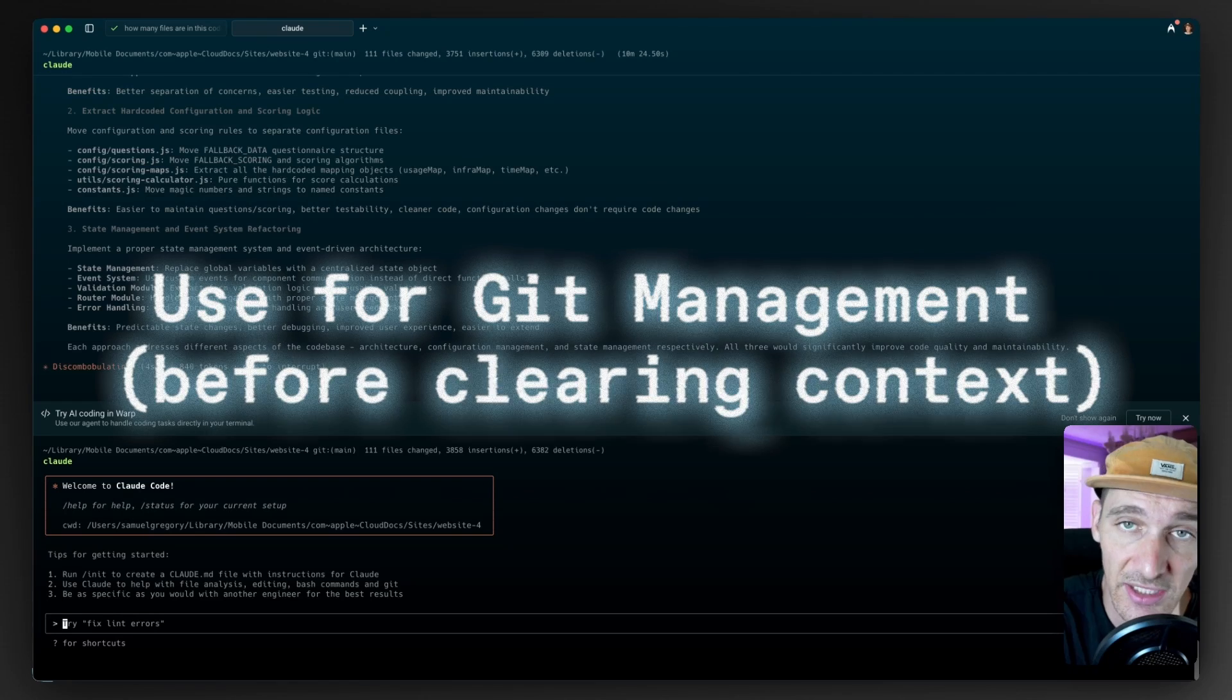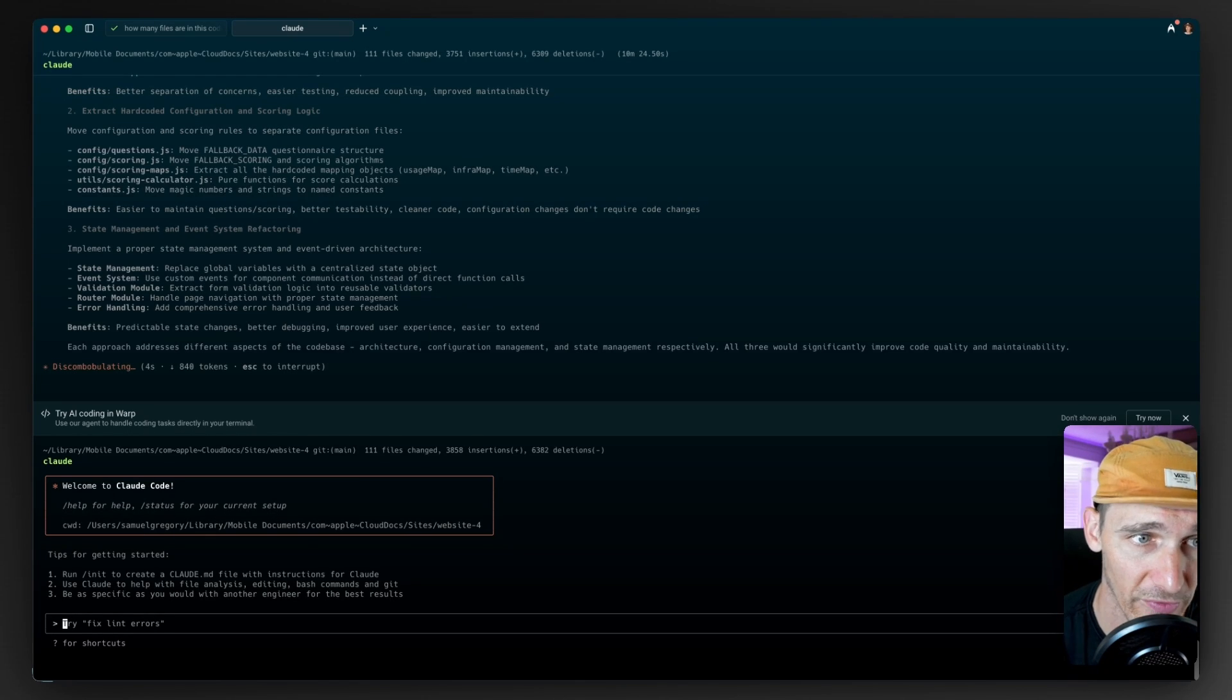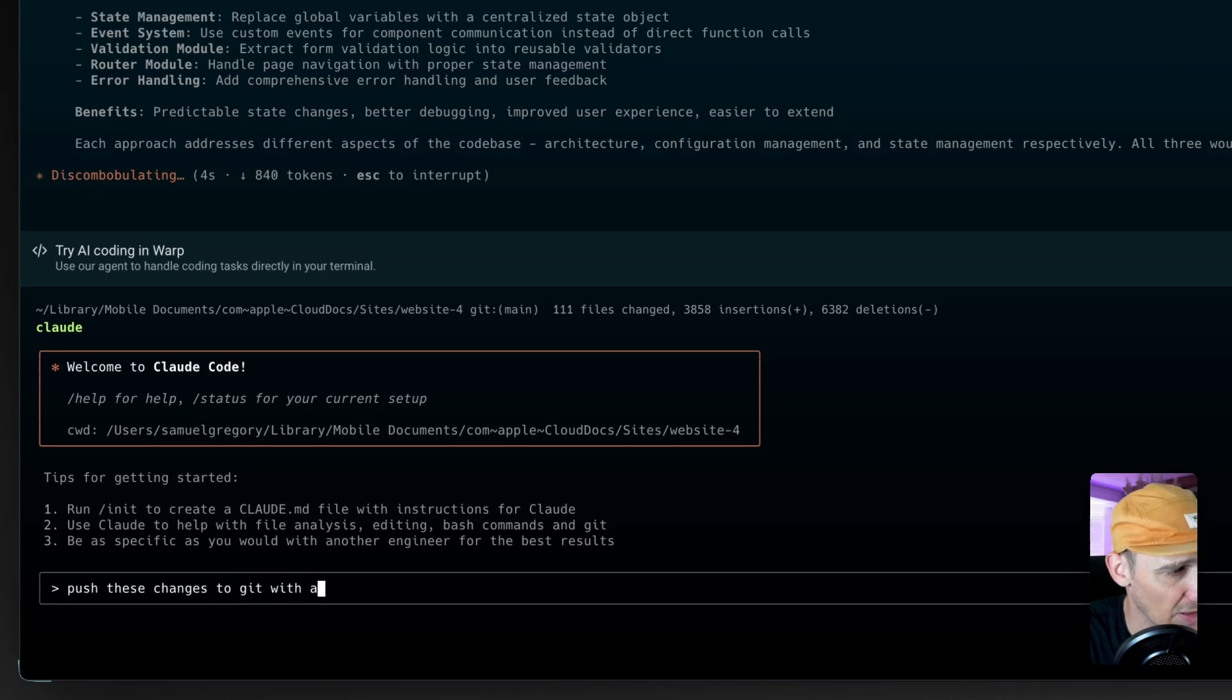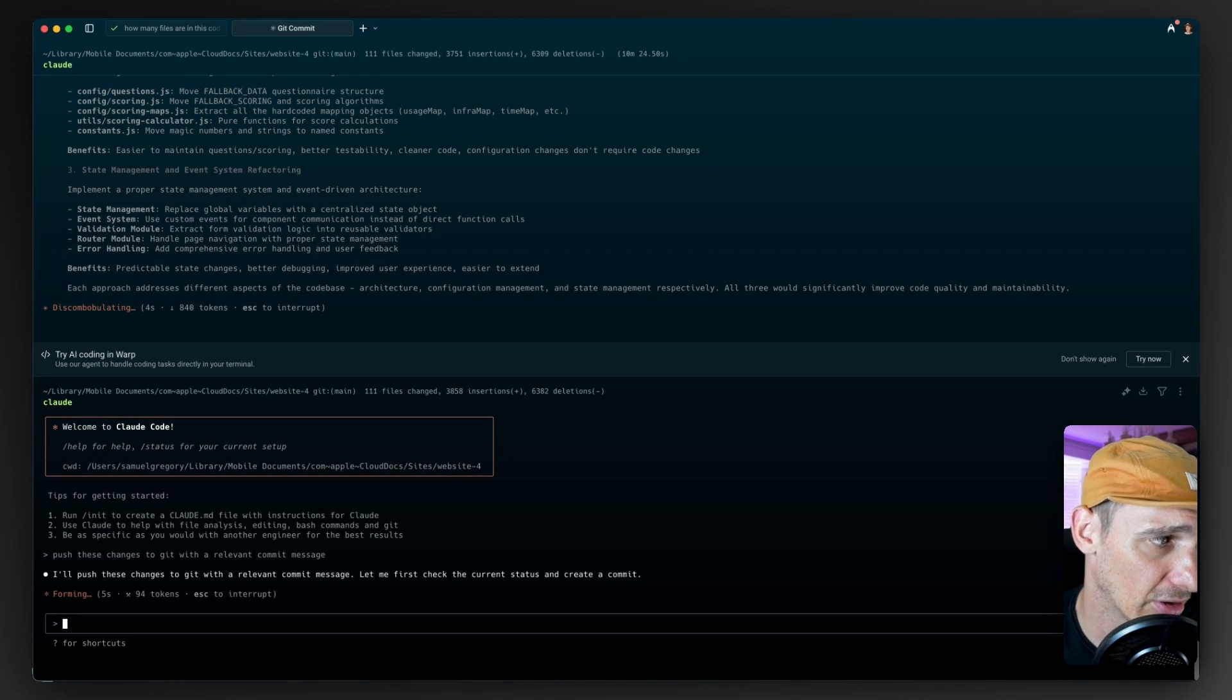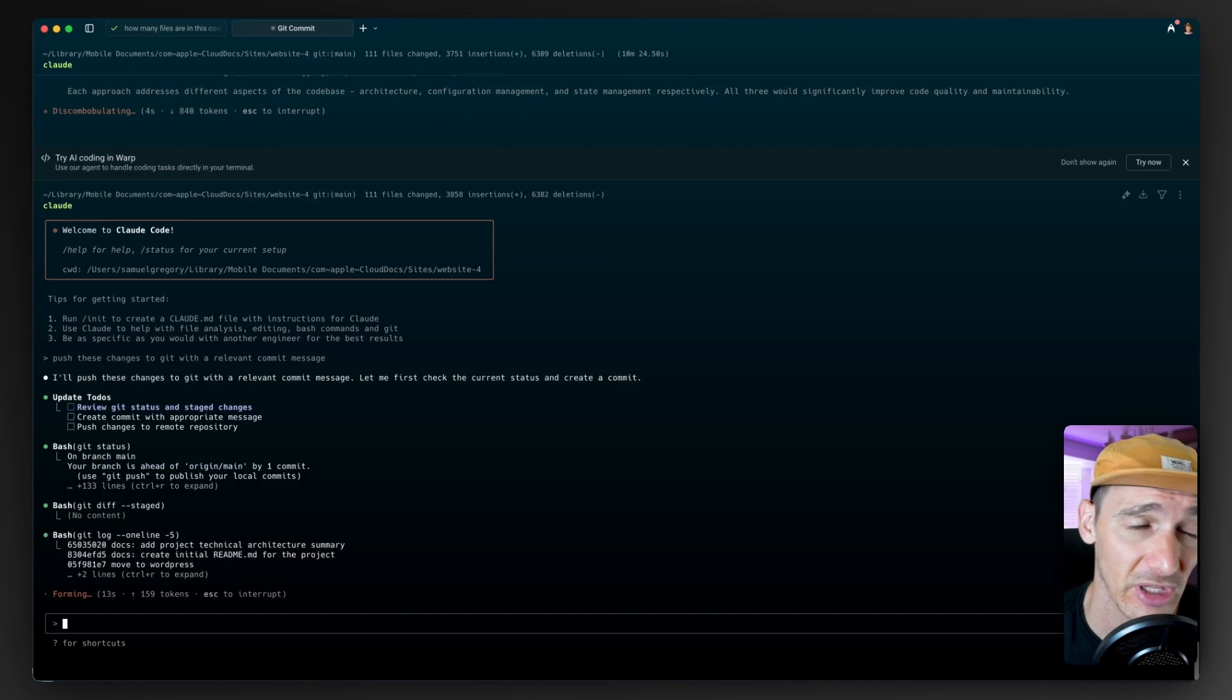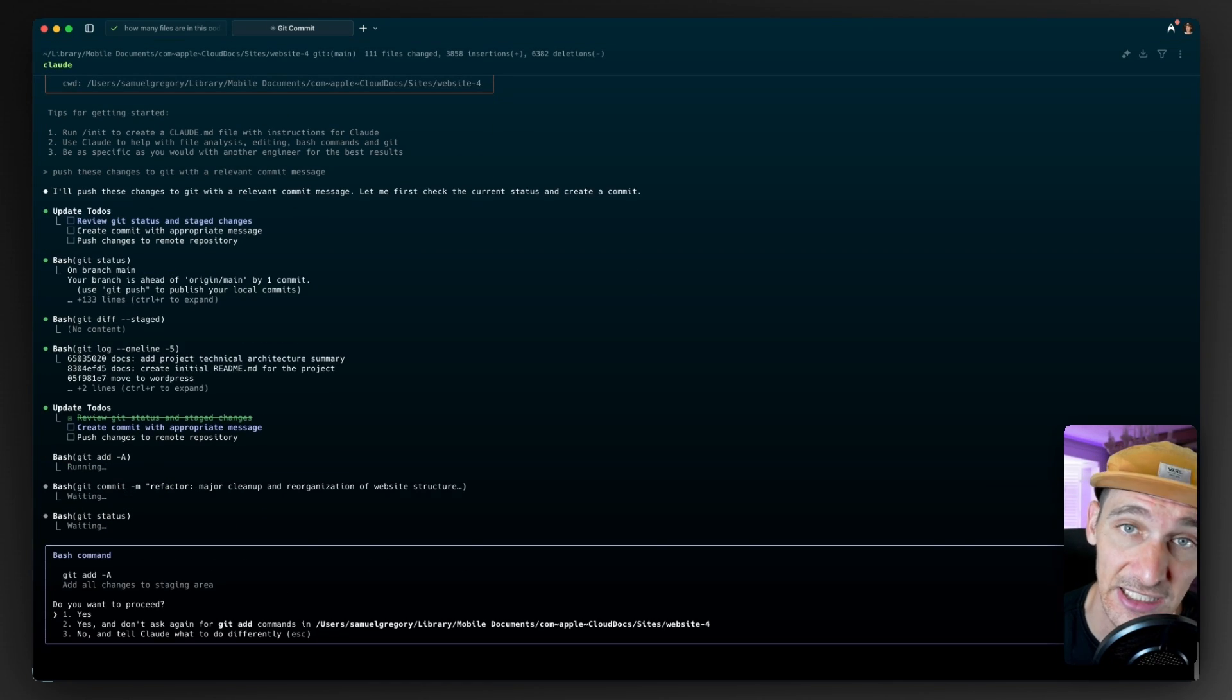And I'm going to do this one. Genuinely, I think using Claude Code as your Git management tool is also a great idea, particularly if you've got a task that you haven't cleared the actual context window of. You can use something like that to say, push these changes to git with a relevant commit message. It will look at the git history, summarize what's been going on. If you've got the history in the current context window, you can say just push these changes and it will use those.